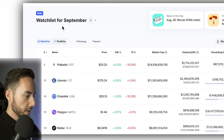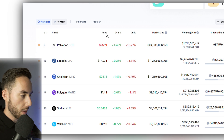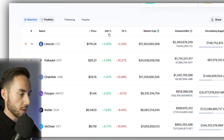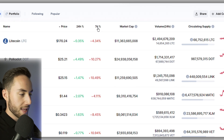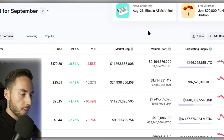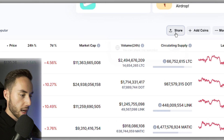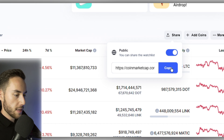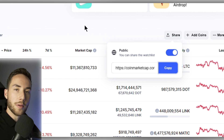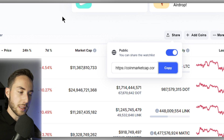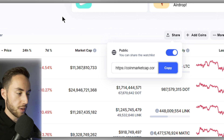Moving back to the previous watch list, you can sort by price, 24-hour change percent, 7-day change percent, market cap, volume, and circulating supply. You can also share it at any point — make it public, copy the link, send it to friends, or list it in a YouTube description.